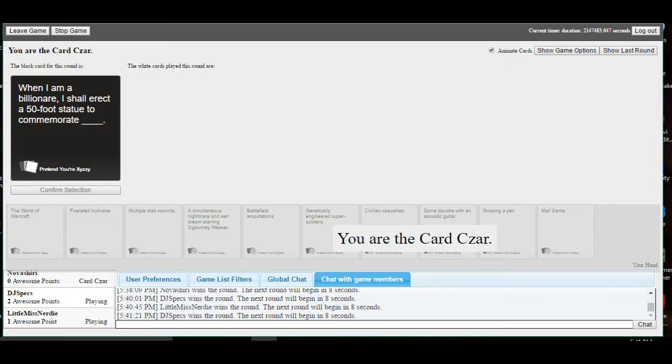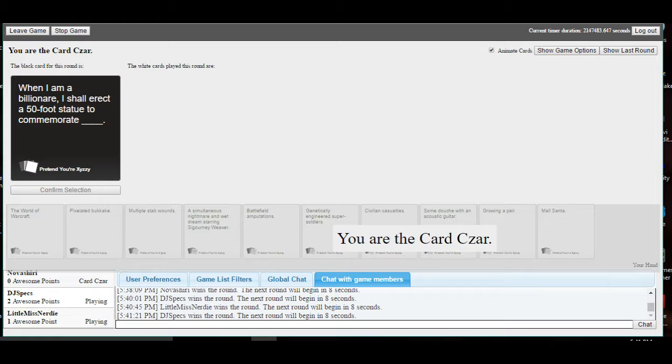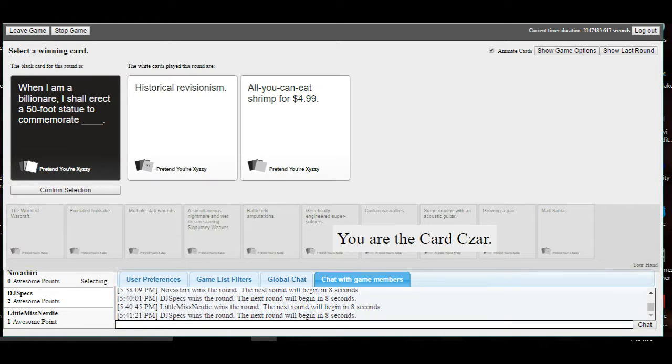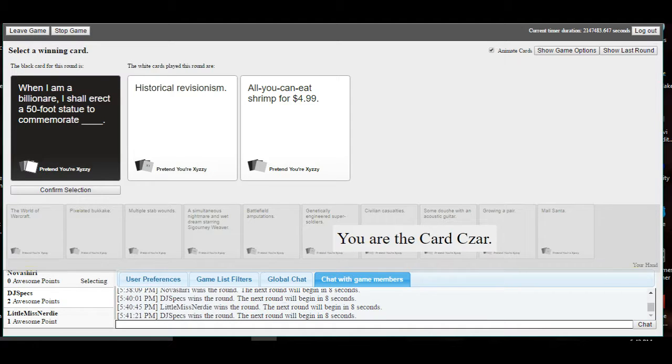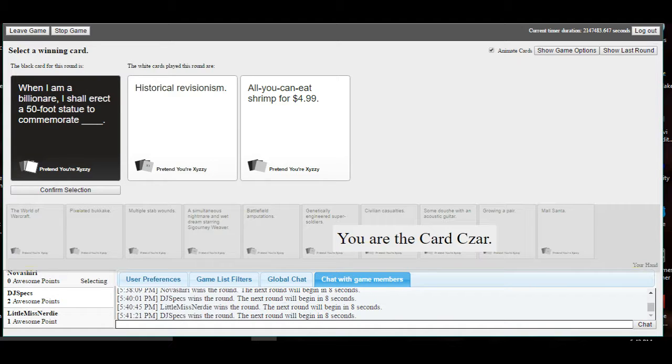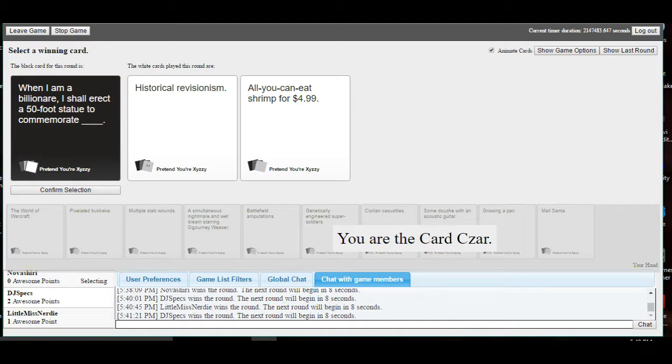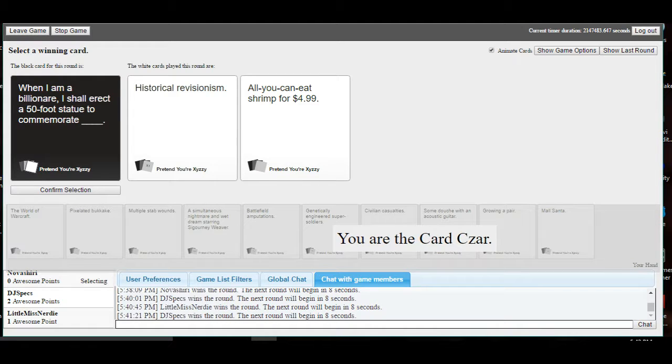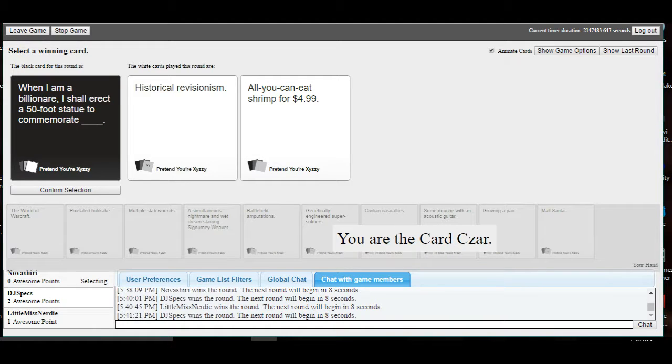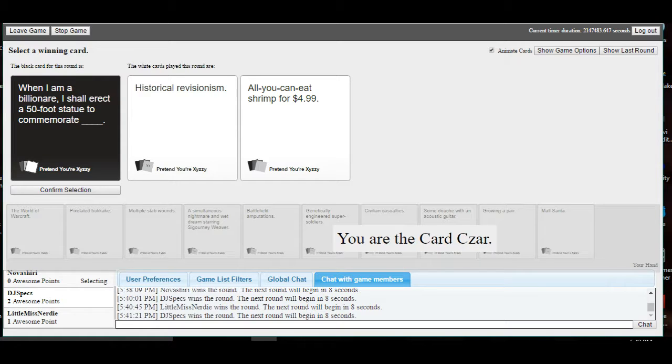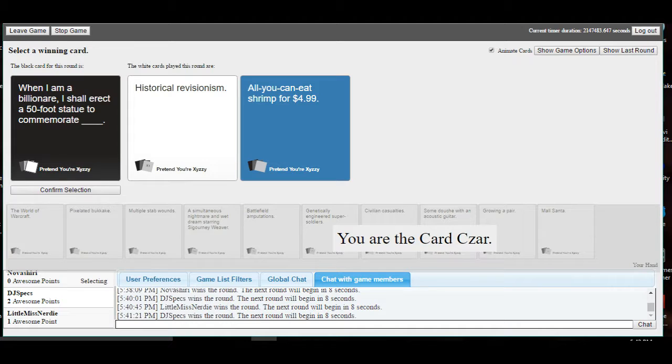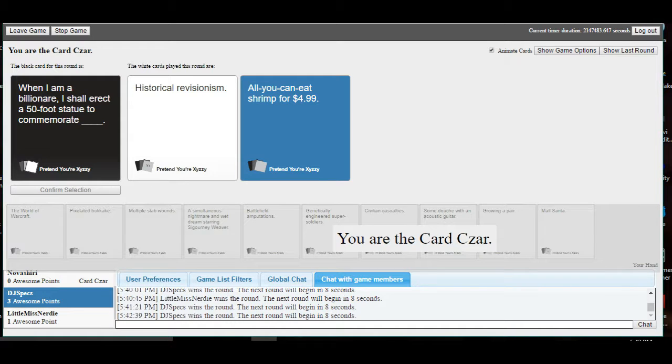When I am a billionaire, I shall erect a 50-foot statue to commemorate blank. Whoa! I like the shrimp. I do enjoy the shrimp. Oh, that is a good one. And it's all you can eat for just five bucks. Oh my gosh, I want. Let's see. A 50-foot statue to commemorate historical revisionism. Why do you do this? A 50-foot statue to commemorate all-you-can-eat shrimp for $4.99. Would it be just a giant shrimp? Or would it be like a fountain of shrimp? That's what I'm imagining. Yes, all the shrimp.